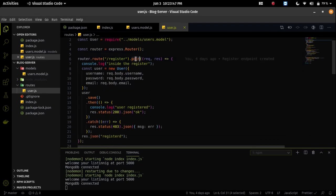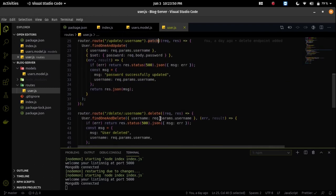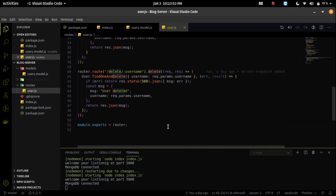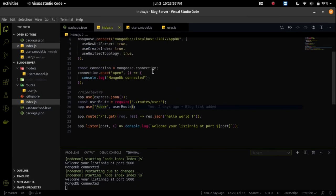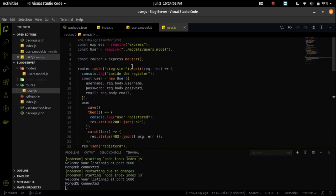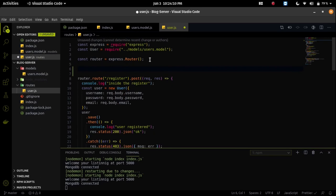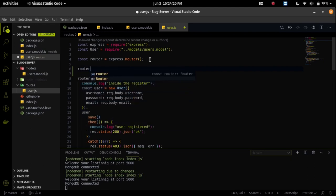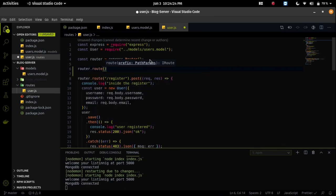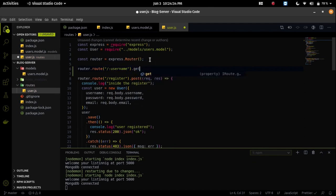In the last video we created POST, PATCH, and DELETE HTTP requests, and also a GET request in index.js, but it was very simple. Now I will create another GET request for taking individual user data from the backend. For that I will again use a router and the endpoint will be slash username.